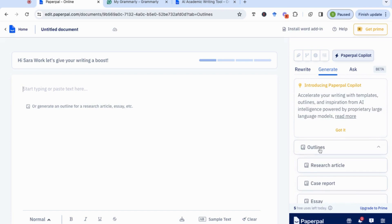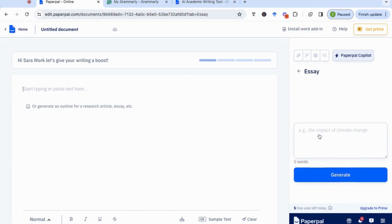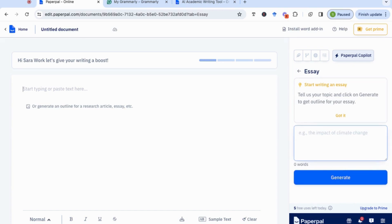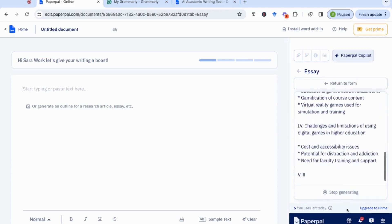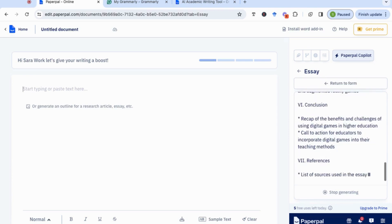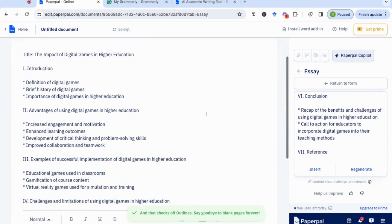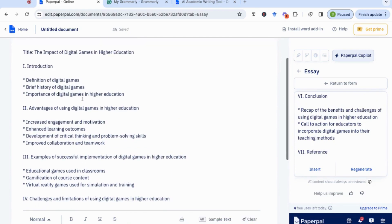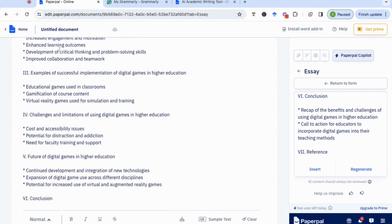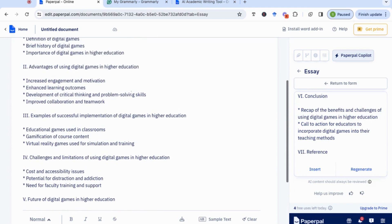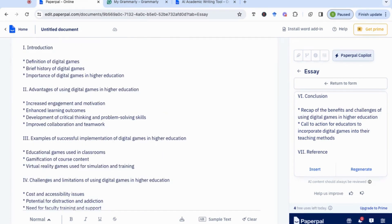So if we start off with the outline, we can ask it to create an outline for an essay we're writing. For example, the impact of digital games in higher education — I can ask it to generate an outline for that. And you can see that it's actually generated quite a detailed outline. If I insert that, we can have a good look: it has an introduction, definition, the brief history of digital games, their importance, the advantages of using digital games in higher education with sub-points, and examples of successful implementation.